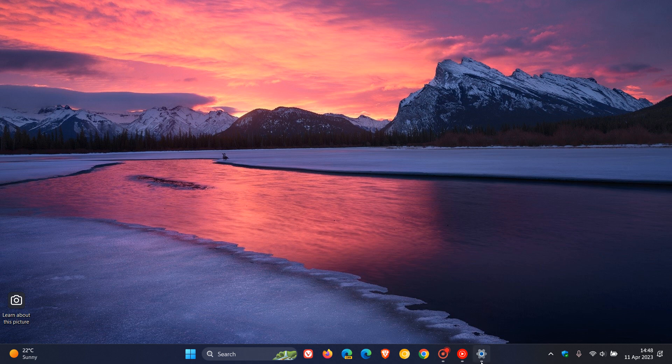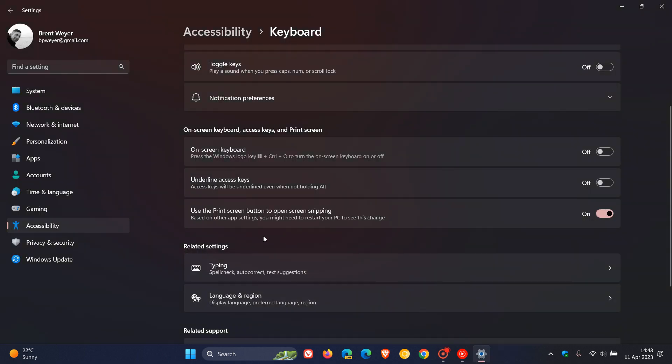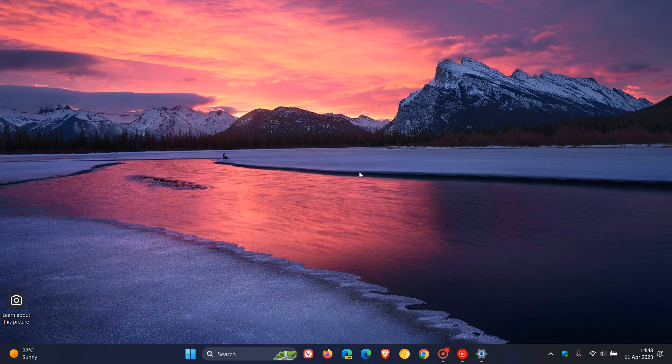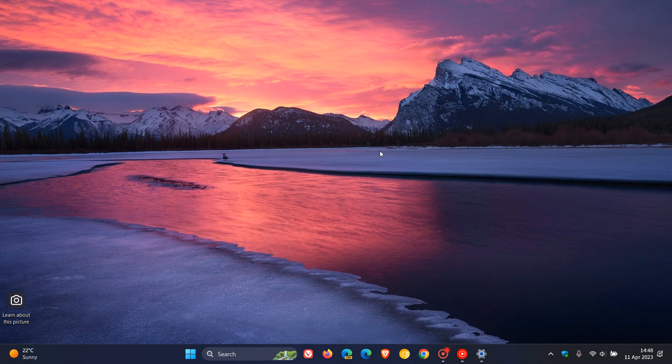So that could be an option available in Moment 3, the third wave of new features coming to the Stable version of Windows 11 22H2, where this current option, Use the Print Screen button to Open Screen Snipping, will be changed to Snipping tool, and that will launch the Snipping tool in Windows 11. So thanks for watching, and I will see you in the next one.